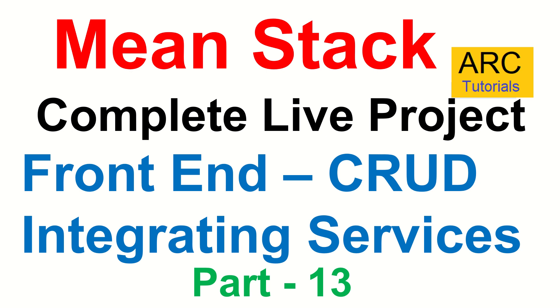Hi friends, welcome back to ARC Tutorials. This is MEAN Stack complete live project development from scratch.